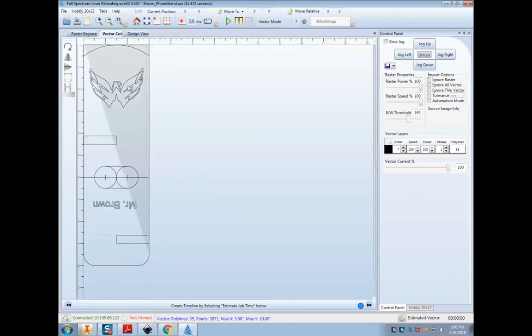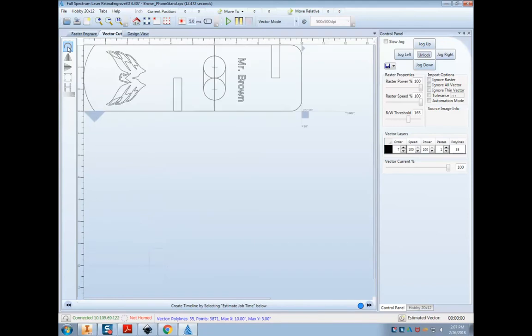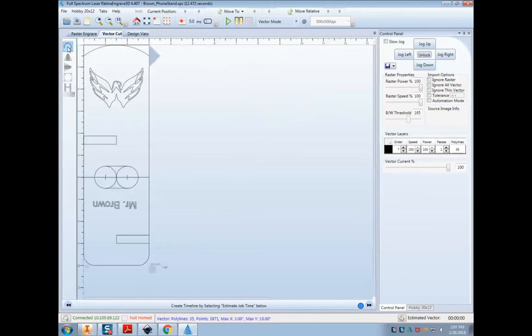If you look at this, this is 10 inches tall and three inches wide. We want to rotate it so it'll actually fit on our laser. So you can hit this rotate button.